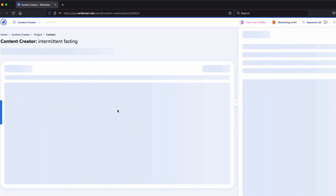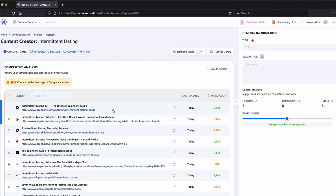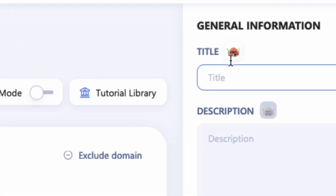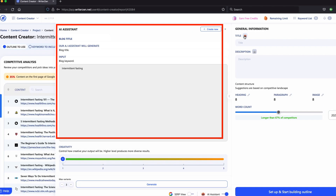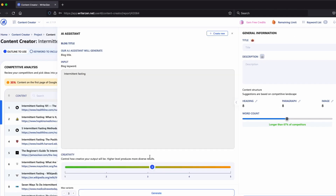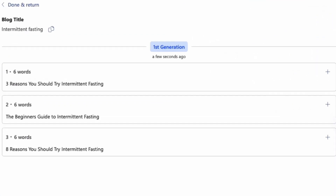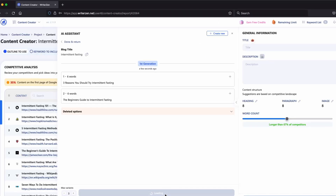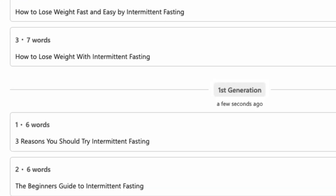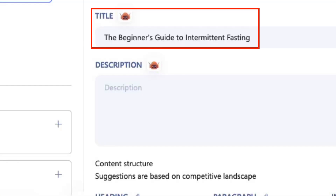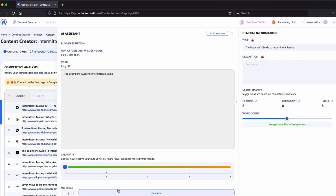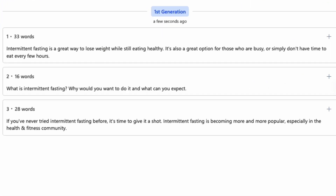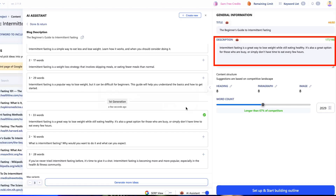In WriterZen's content creator, open your project. Let's start by creating a title with the AI. Click the red robot to bring up the AI assistant. You can play around with the creativity slider to see what results are best for you. Click generate. Feel free to pause the video and look through them. You can delete any ideas you don't like and click to generate more ideas. I'm going to choose this one.